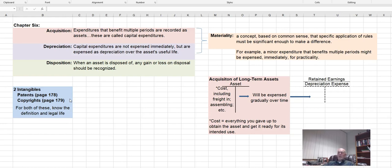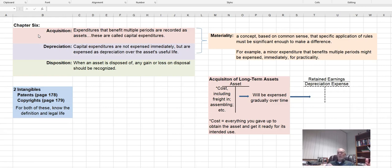In Chapter 6 we're talking about long-term assets, and I have three topics I want to talk about: what to do when you acquire a long-term asset, how to depreciate it over its useful life, and then in the next video we'll talk about what to do when we get rid of it. When we talk about these long-term assets — like vehicles, a building, equipment — things we're going to be using for multiple periods, instead of expensing the whole thing right now, we're going to set up an asset account and then depreciate it gradually over the life of the asset.